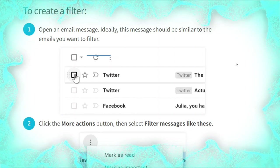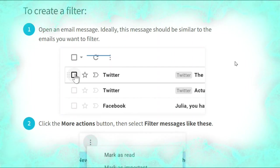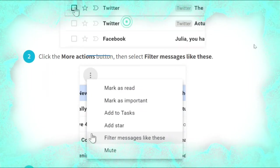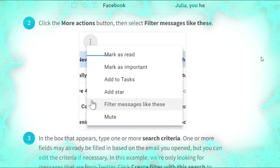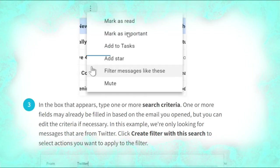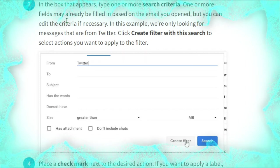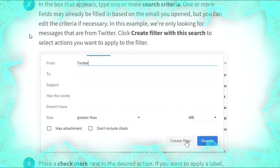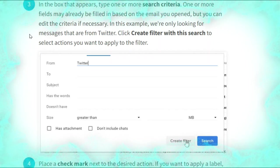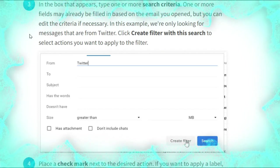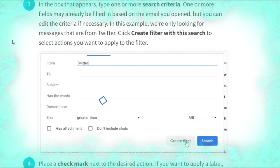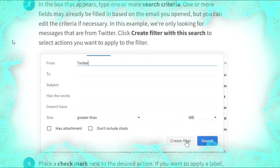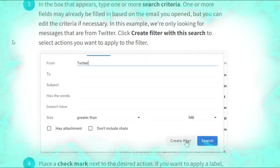Now we talk about creating a filter. Open an email message — ideally this message should be similar to the emails you want to filter, as shown. Click the More actions button, then select 'Filter messages like these', as shown. In the filter form, type one or more search criteria — one or more fields may already be filled in based on the email you opened, but you can edit the criteria if necessary. In this example we are only looking for messages from Twitter.